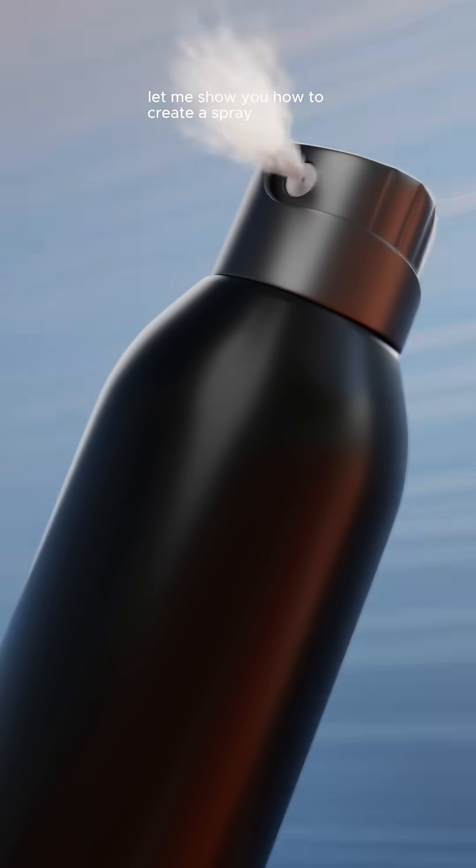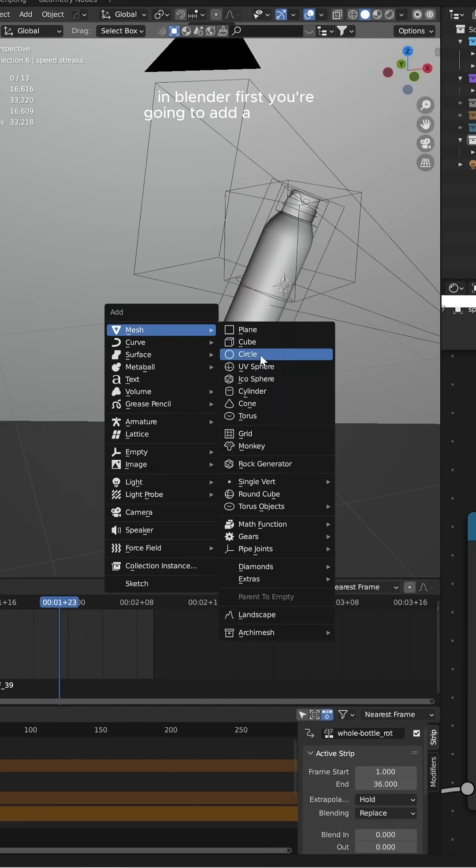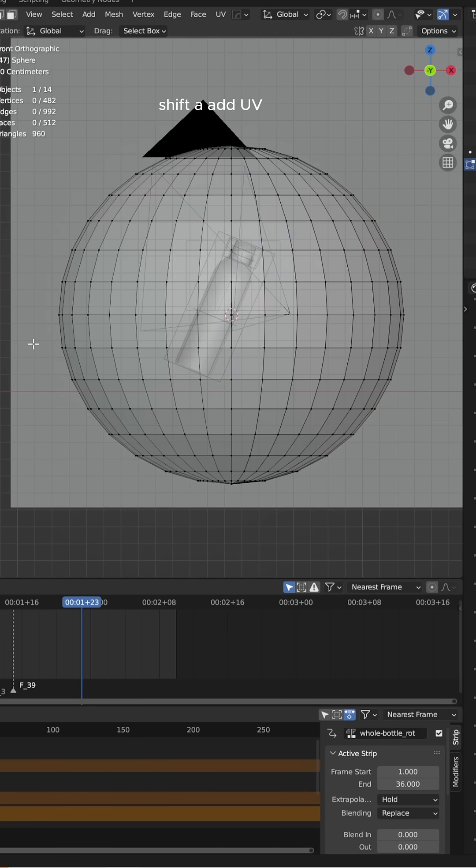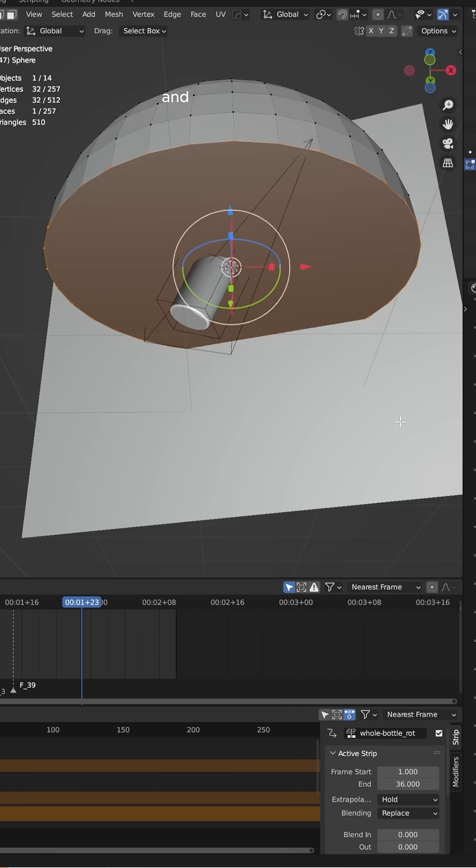Let me show you how to create a spray animation in Blender. First, you're going to add a UV sphere using Shift+A, then go into edit mode and cut half of that sphere off.